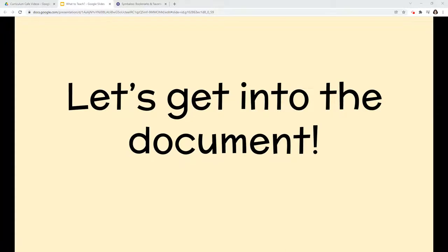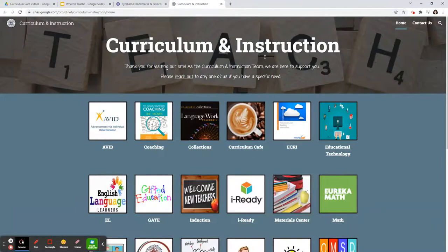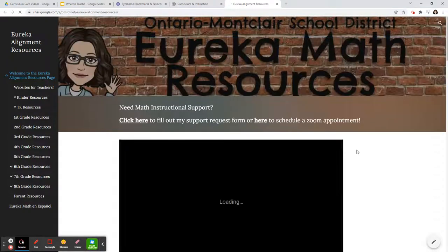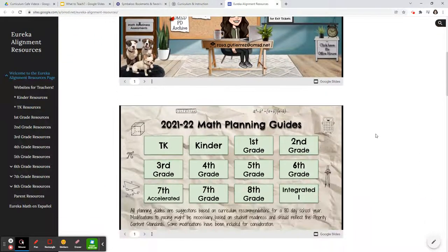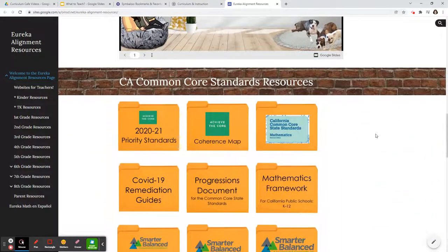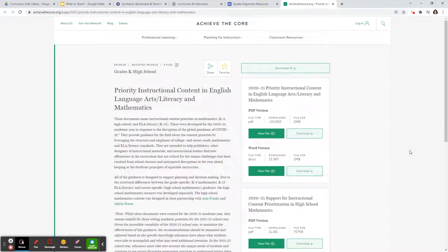So let's get into this document. I'm going to show you the easiest way to find it so that you can use it while you're planning your own instruction. I'm going to start by going into our OMSD Symbaloo page. From our Symbaloo page, I'm going to click into our Curriculum and Instruction website. Once here, you're going to want to click into our Eureka Math tab. Once you're at the Eureka Alignment Resources website, you'll first find our resources for math, our planning guides, and some recommended websites. Right underneath those three, you will find some folders. That first link is the 2020-2021 priority standards — just click on that folder and it'll take you straight into that website.